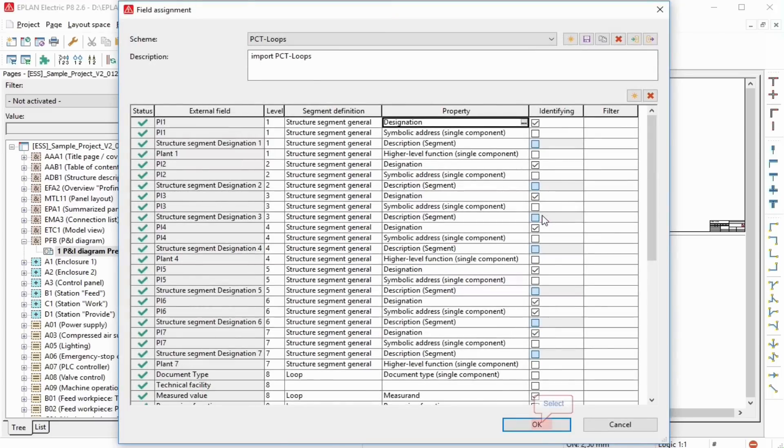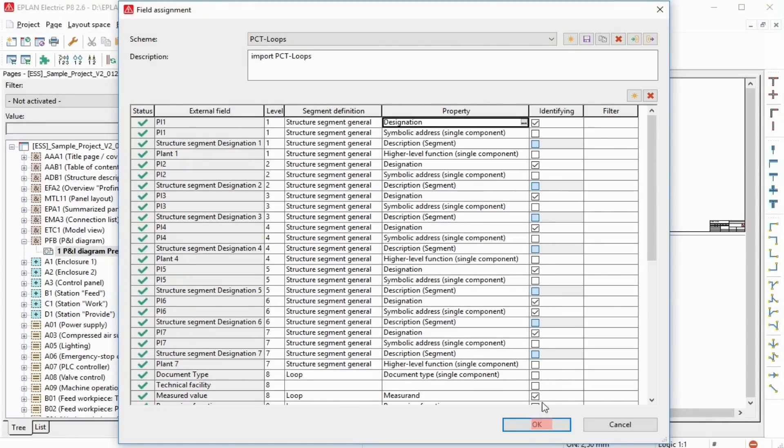You can create new schemes, save any changes to a scheme, and copy or delete schemes by the adjacent toolbar.